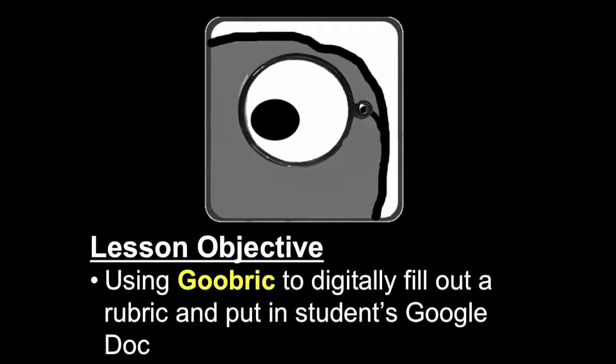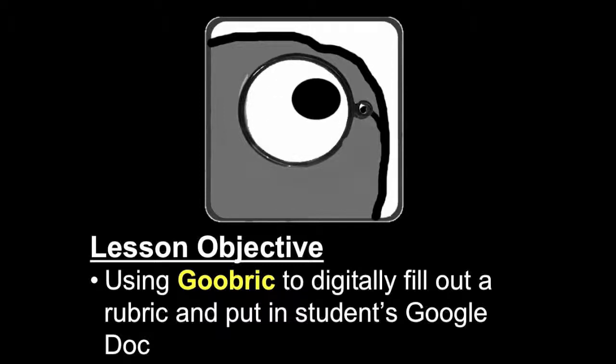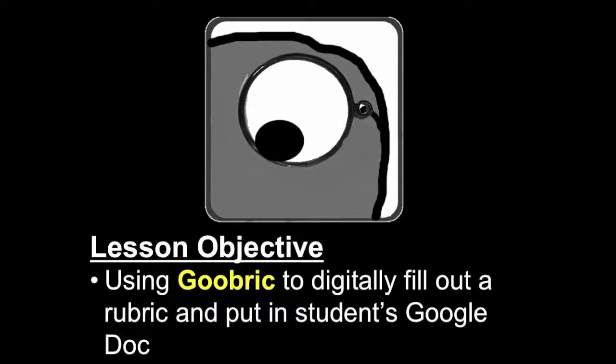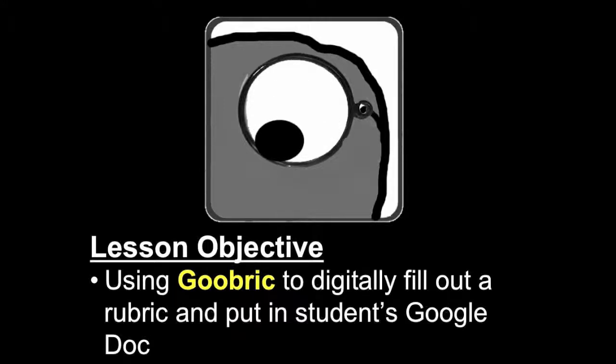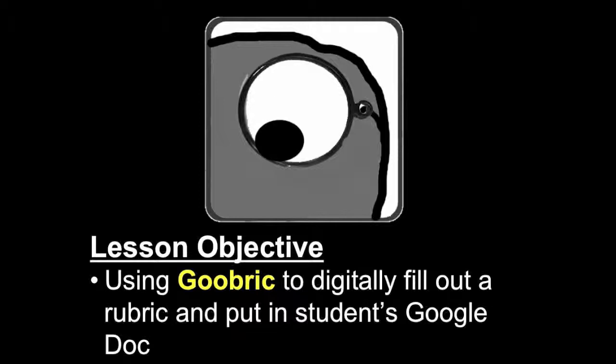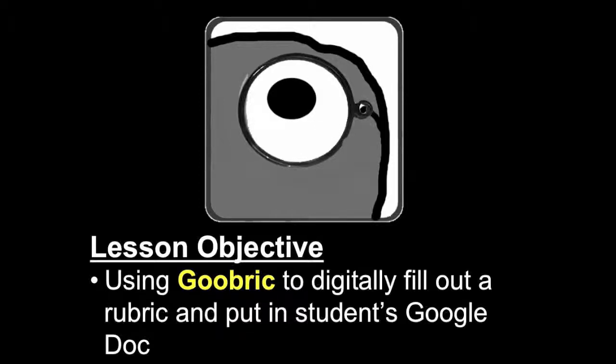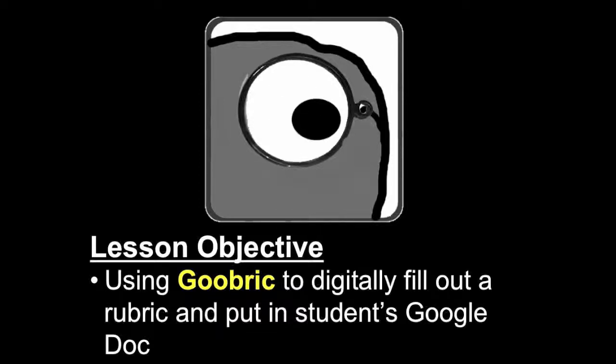So if you're watching this video, you first have to run Doctopus to distribute files to students, and Goobric is a piece of that. If you have not done Doctopus yet, I highly encourage you to go watch that video. Goobric is an extension of Doctopus.